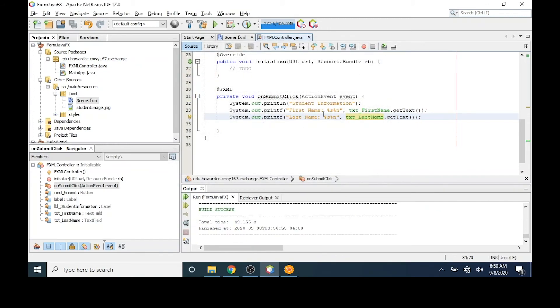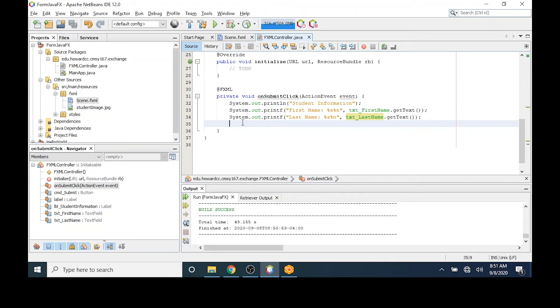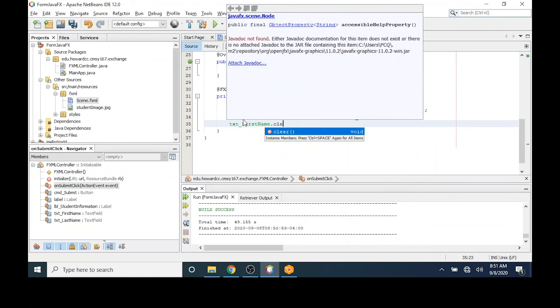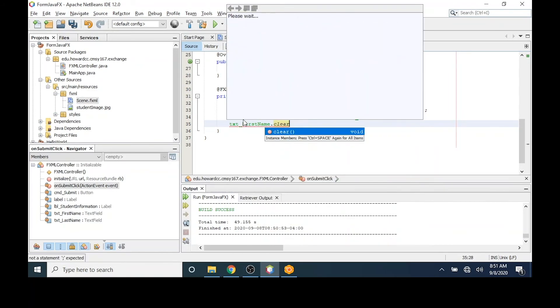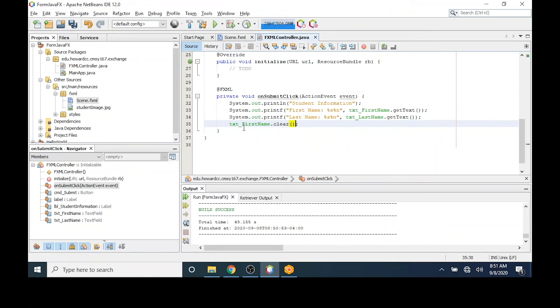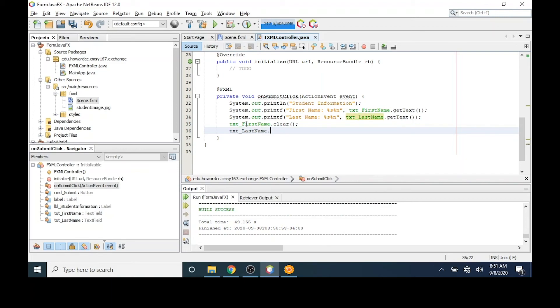I'll close the GUI and on the very next line, I'm going to call a clear method. First, I'll do it for the first name text field. To call the method, I type dot and then clear. I'll repeat this for the last name. I'll run one last time.